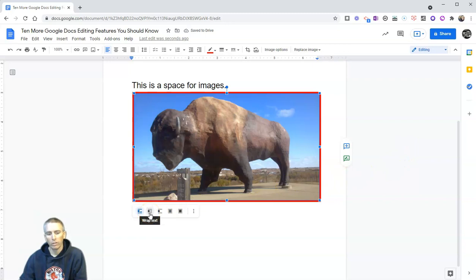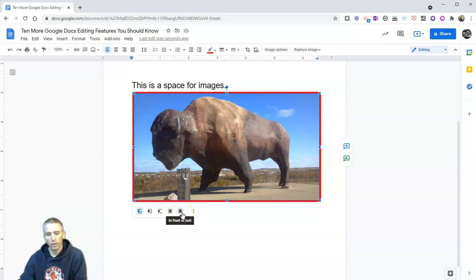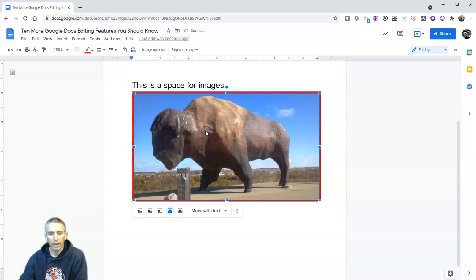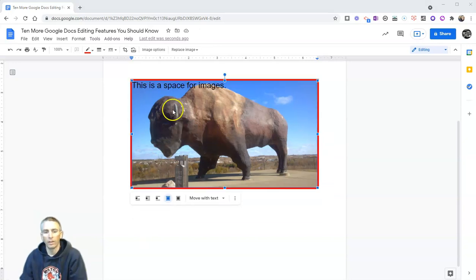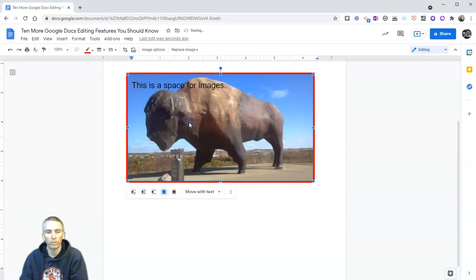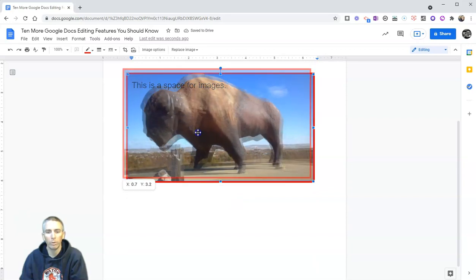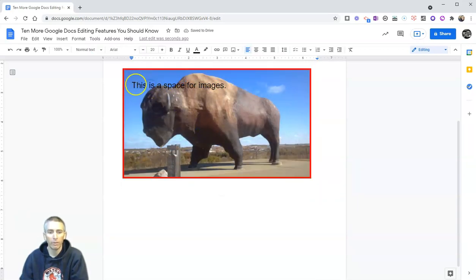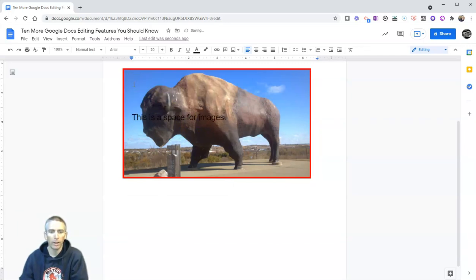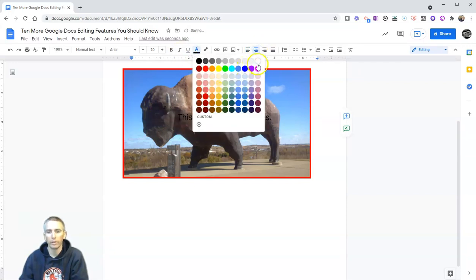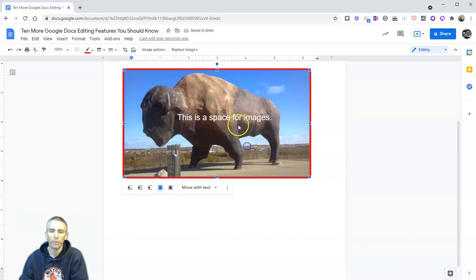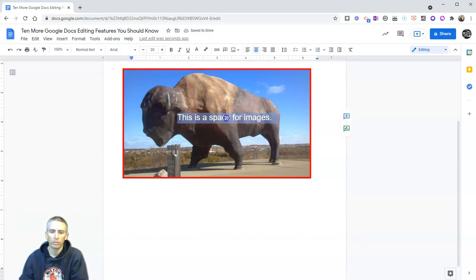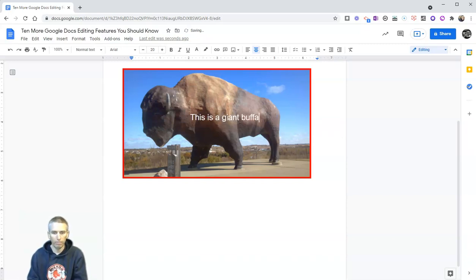Now, we can also choose our wrap text options. But we also have options for behind text or in front of text. And I can now write on top of this and say, this is a space for images. And we'll see right there, I'm moving the image within the document. And my font is still there. Move my font down. And I can move my font around, I can make it a different color, so it stands out. I can even just swap it out and say this is a giant buffalo statue.